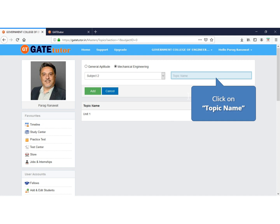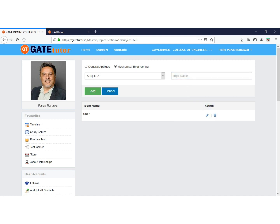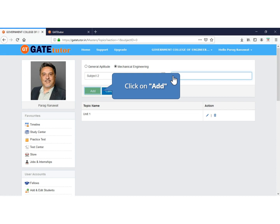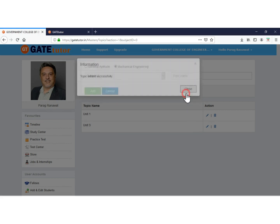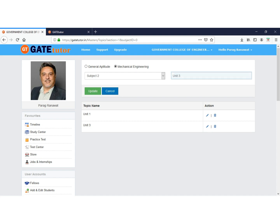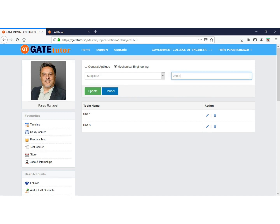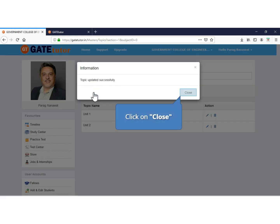Now add another topic under the same subject. Enter the topic name and click on Add to add this topic to the subject. This topic is also added successfully under the same subject. Click to close. If you want to edit the topic name, then click to edit. Enter the new topic name. Click on Update to update the topic name. Now your topic name is updated successfully. Click to close.